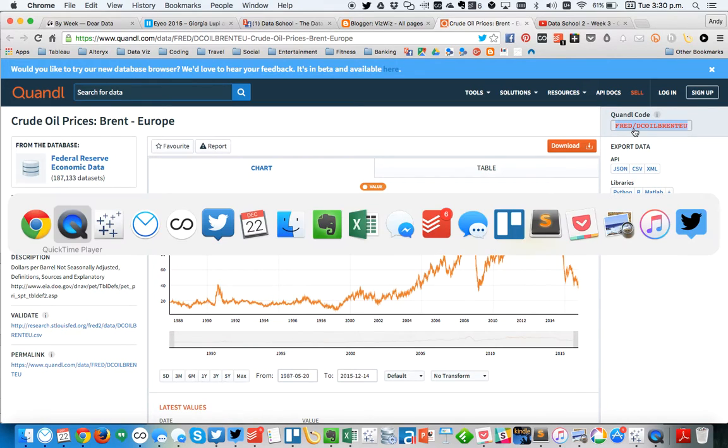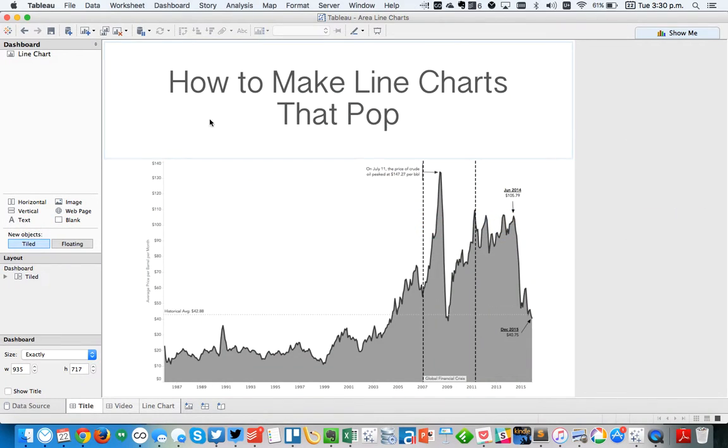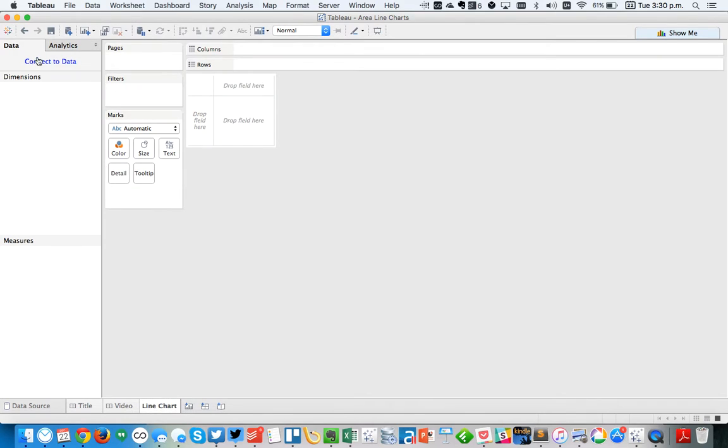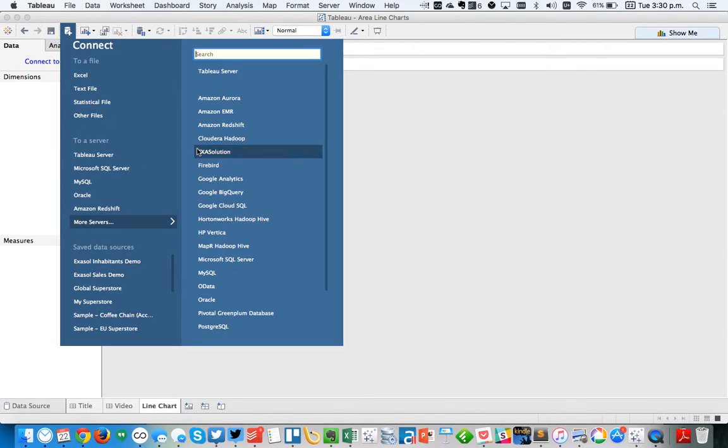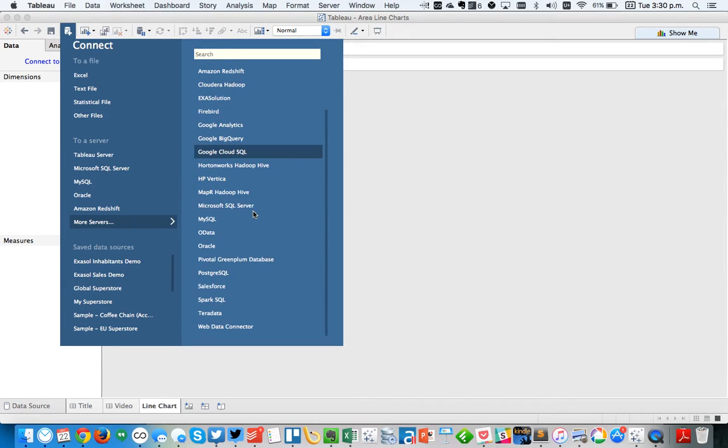So I'm going to copy that, and then in Tableau, I'm going to choose Connect to Data, and I'm going to pick the Web Data Connector.